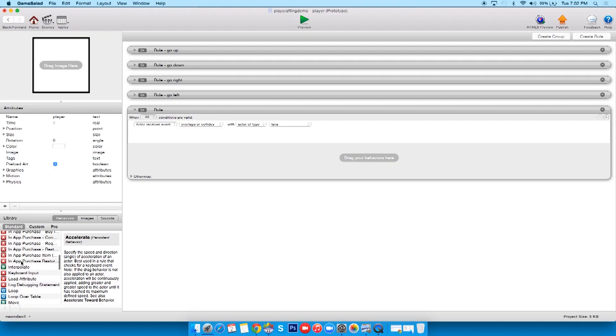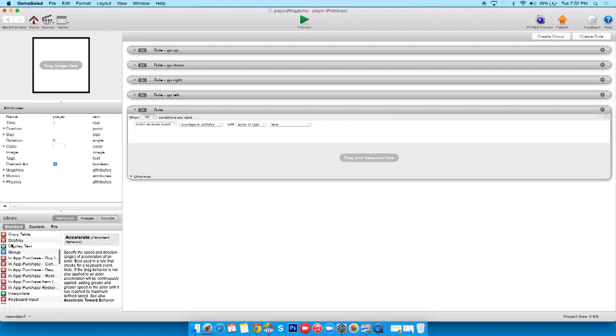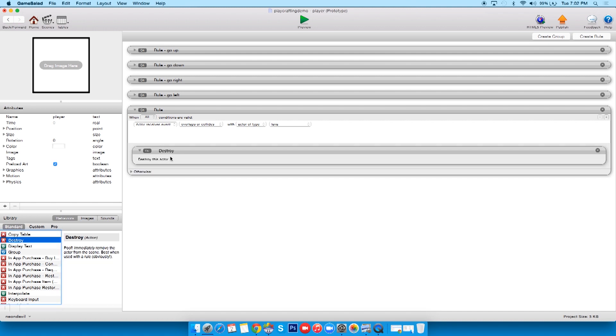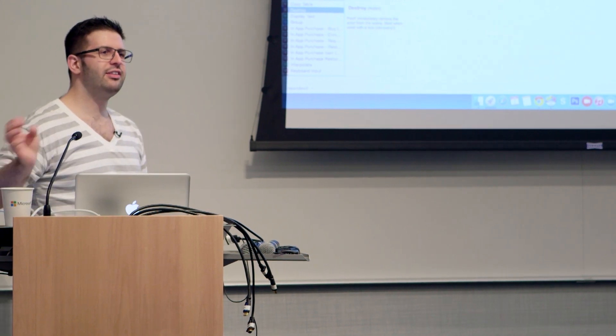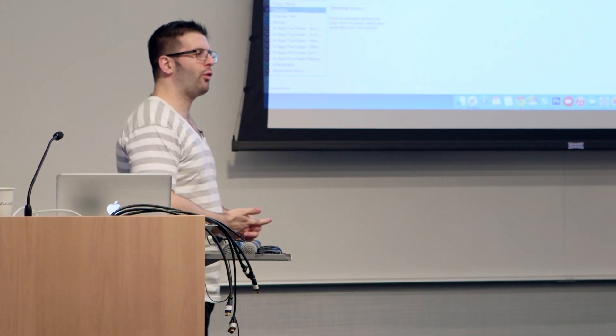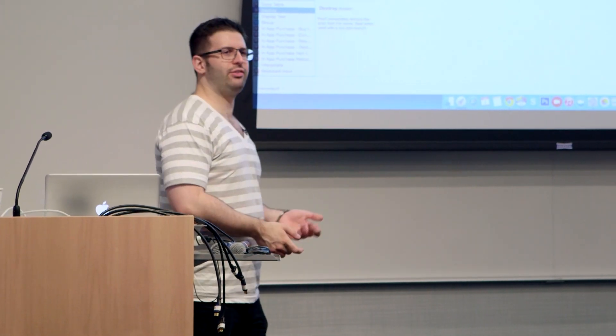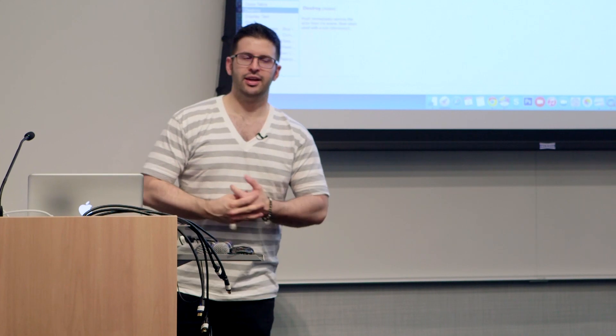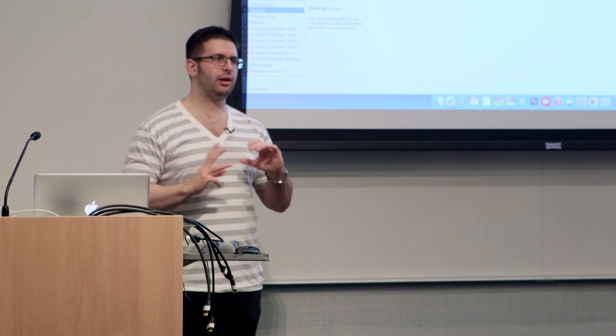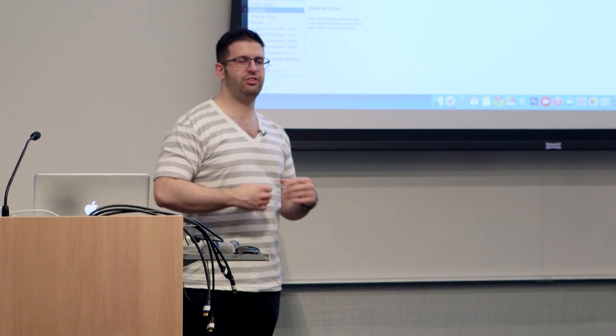Okay, so what do we want to do when he collides with them? We want to murder him, we want him dead, we hate him. So if you go down through behaviors you'll see 'destroy.' We'll just drag that right in there. Now what destroy does is it takes something off the scene forever - kills it.